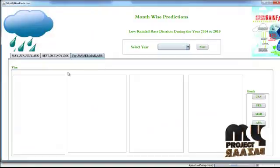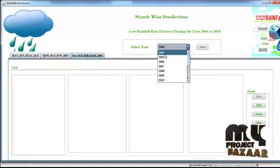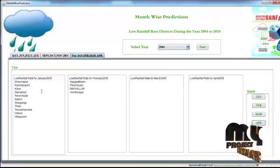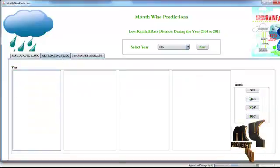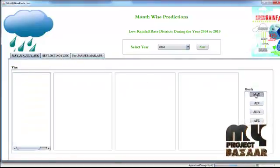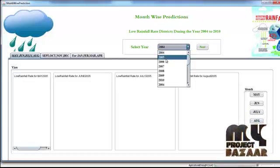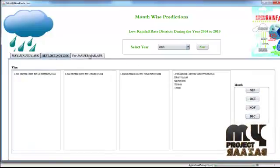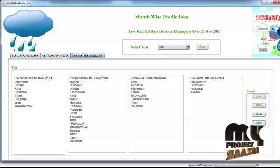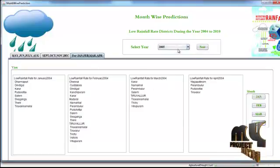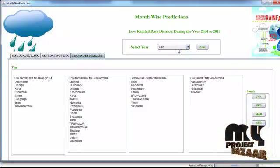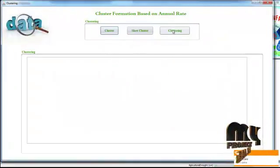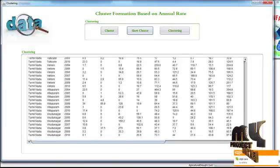After classifying the datasets, we cluster the values based on rainfall rates year-wise. For 2004, we group districts based on low rainfall rates for January through December. Districts are grouped by low rainfall rates for months like September, October, November, December, May, June, July, and August. Clicking for 2005 gives similar results. We are predicting raw rainfall rates by district for the years 2004 to 2010.